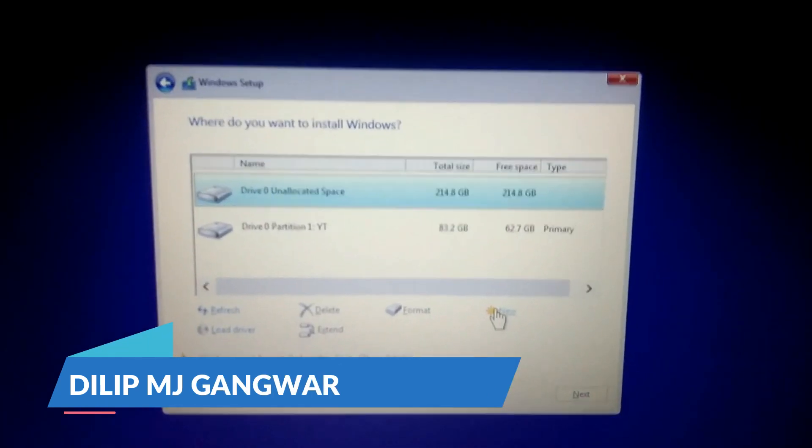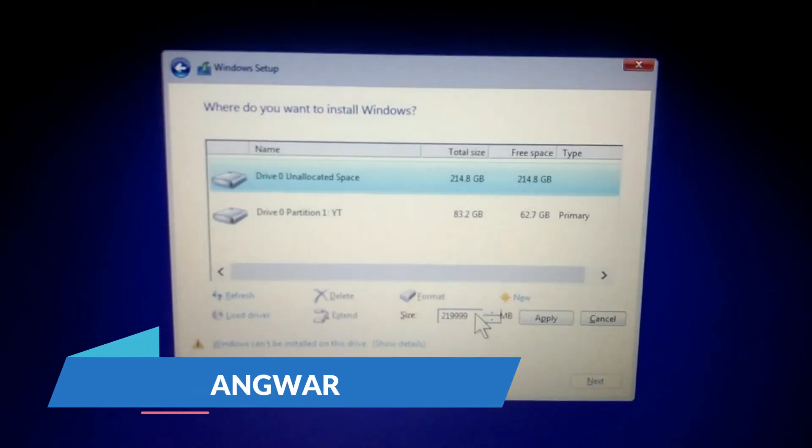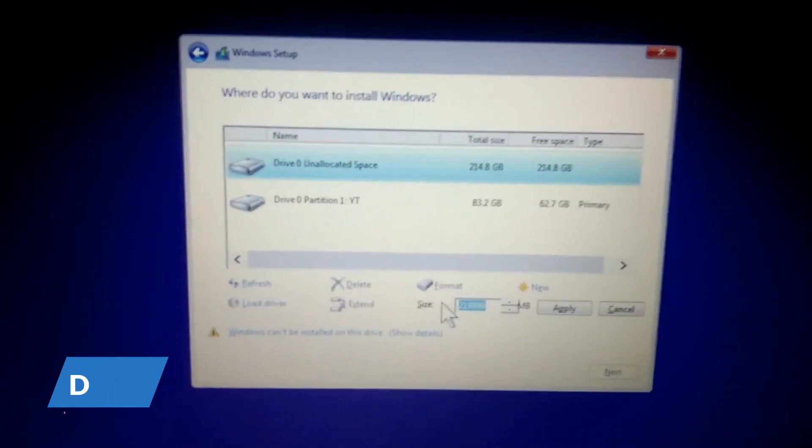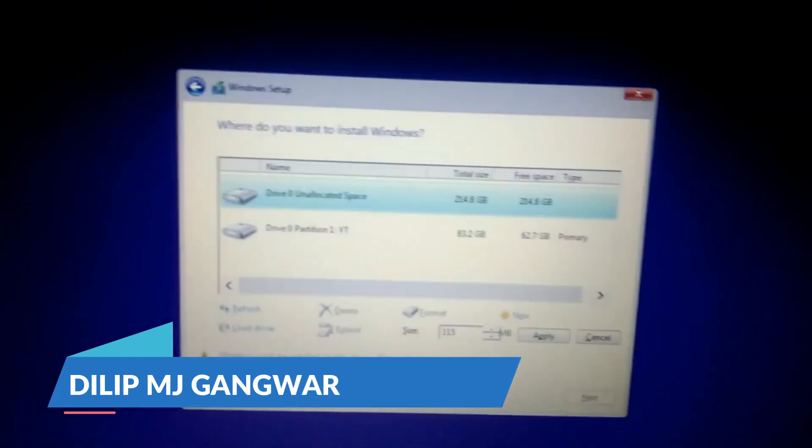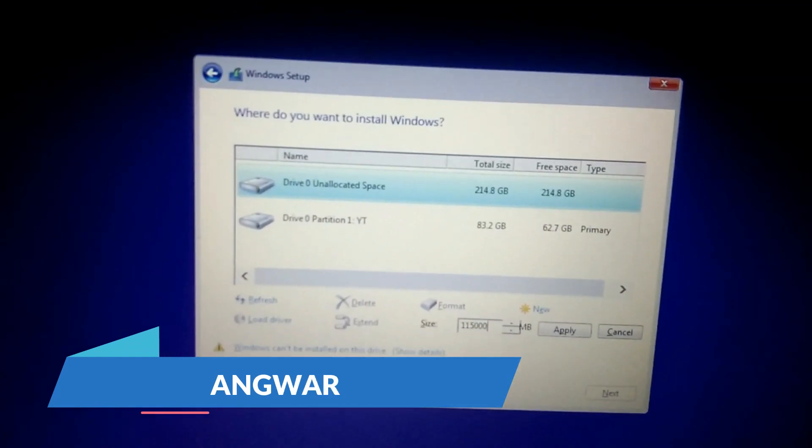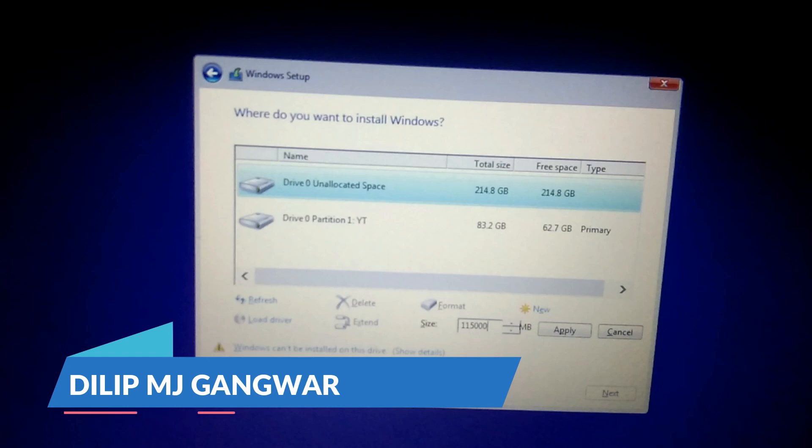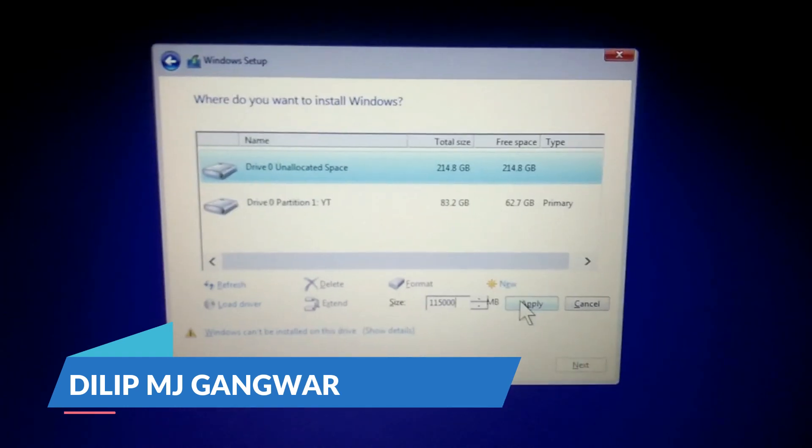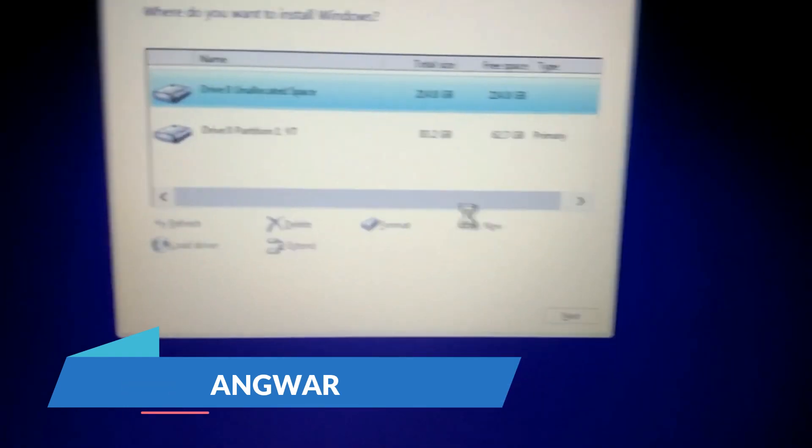I'm going to click on new, and you can see in MB 219999. So I'm going to 115000, means 115 GB, and clicking on apply.